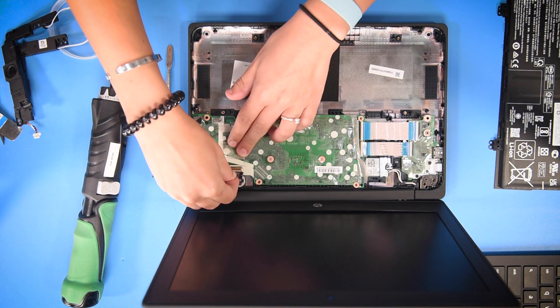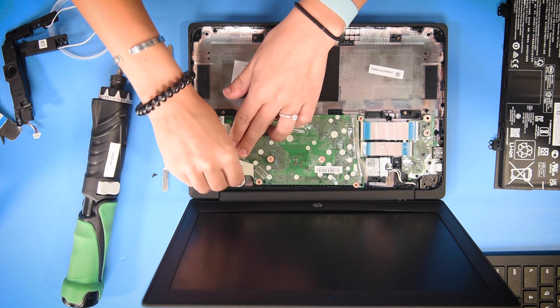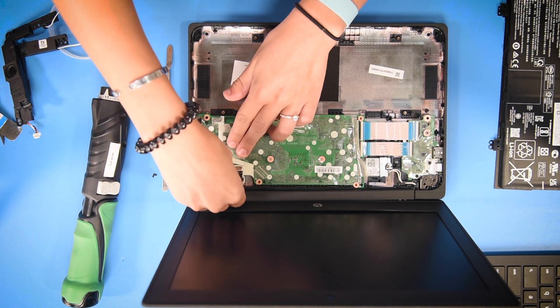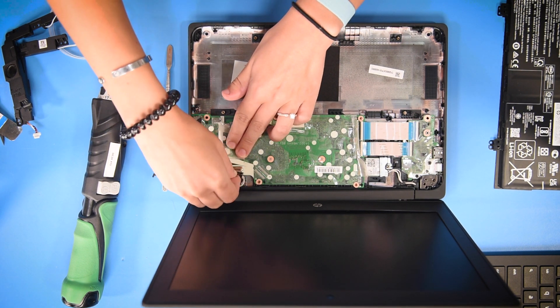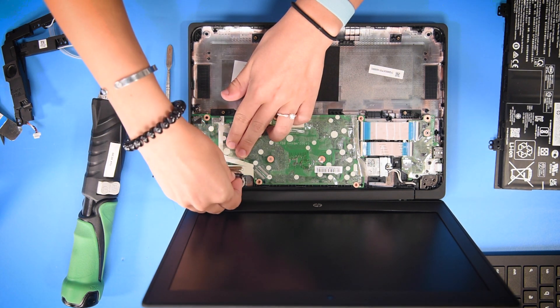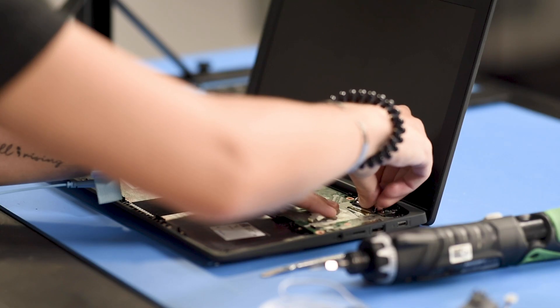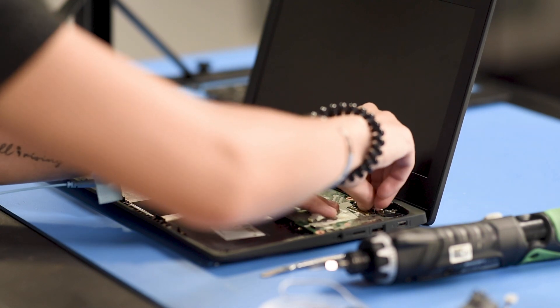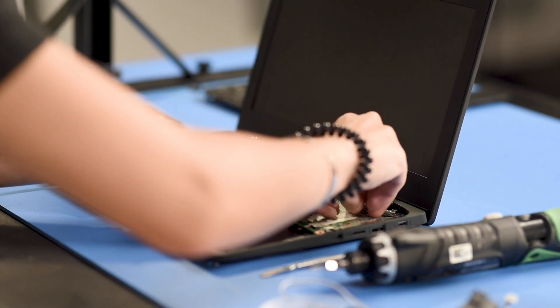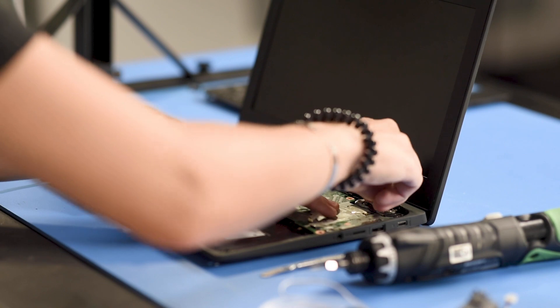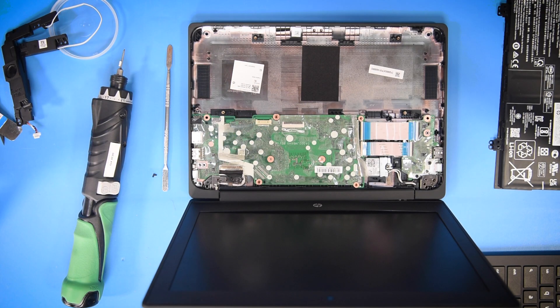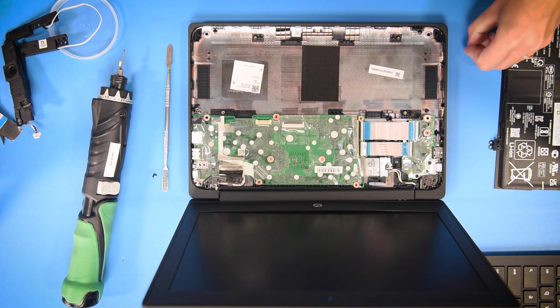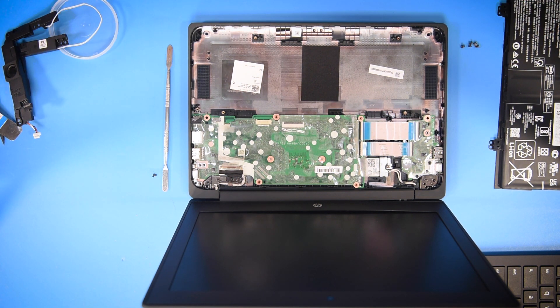Then moving on to the LCD cable. Once everything is reconnected, we can put all the screws back into the motherboard.